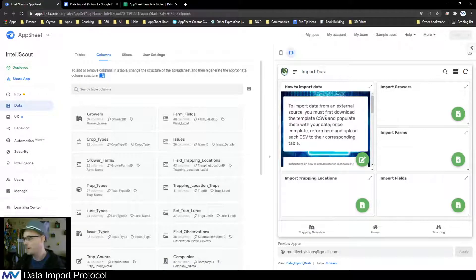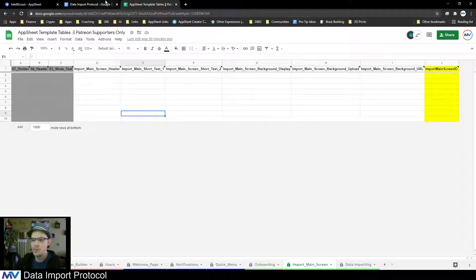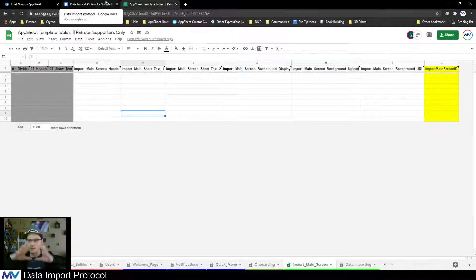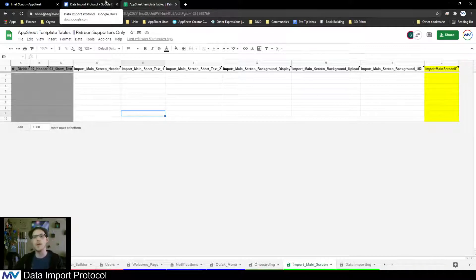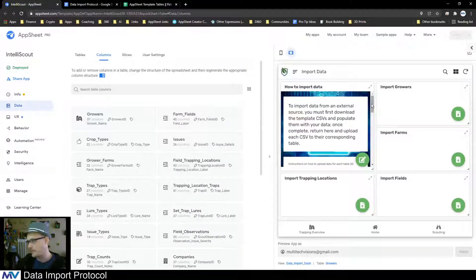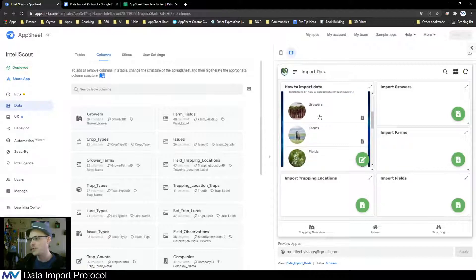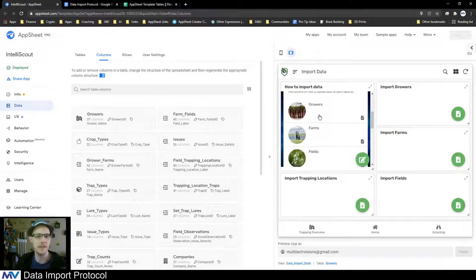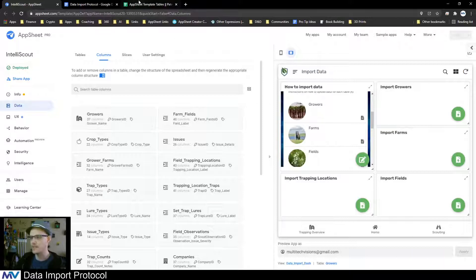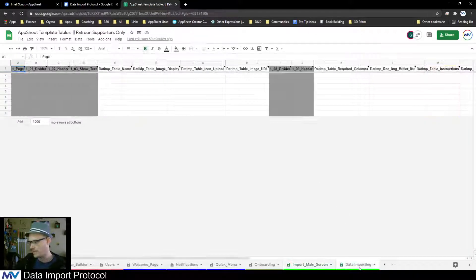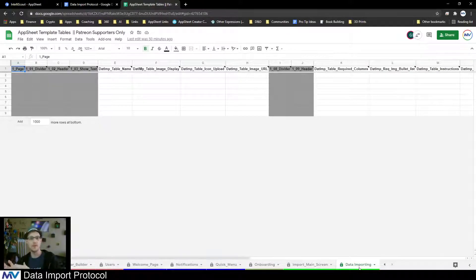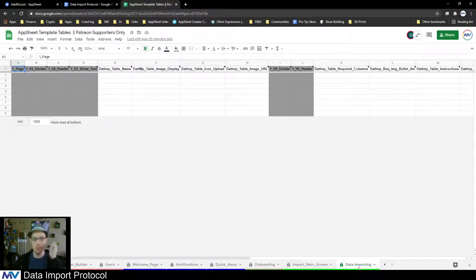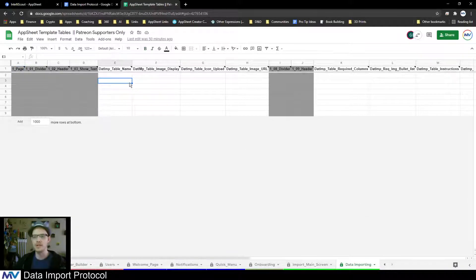This is the main table and it really just serves as a main window where we can present child related information. This is the second part: the data importing table, which is a child to the import main screen parent. This allows you to specify the name of the table and the required columns.